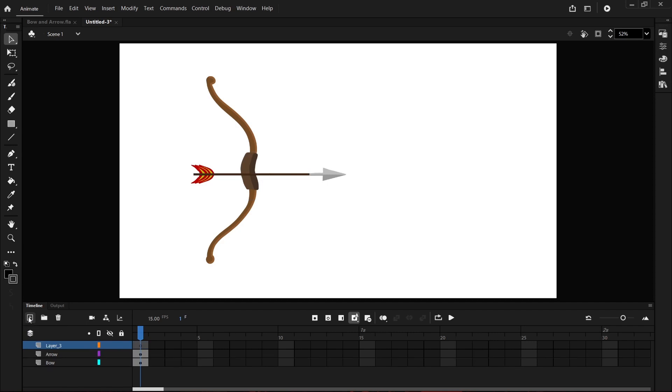I'm also going to create a new layer and I'm going to drag this layer underneath the bow and I'm going to rename this one string.